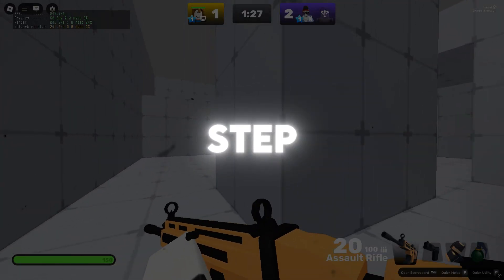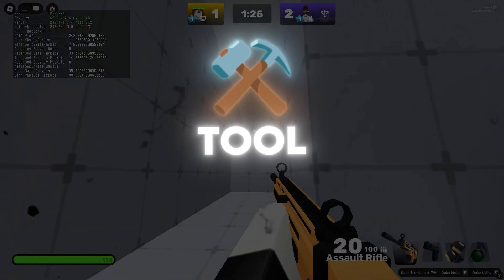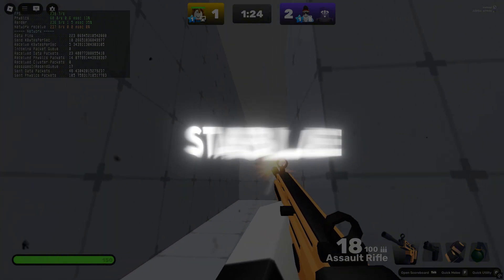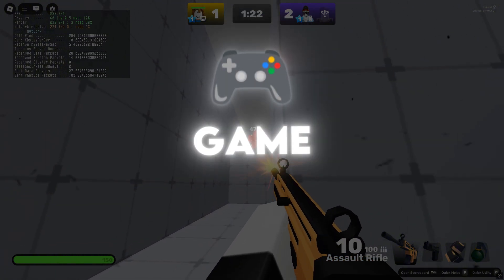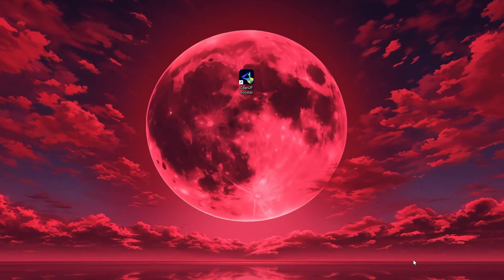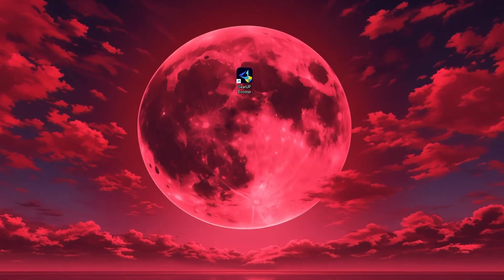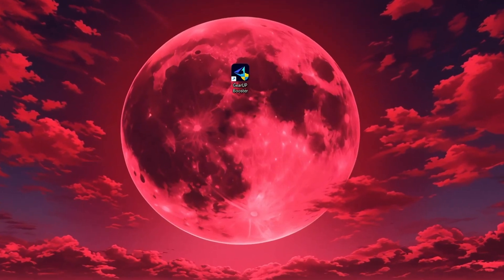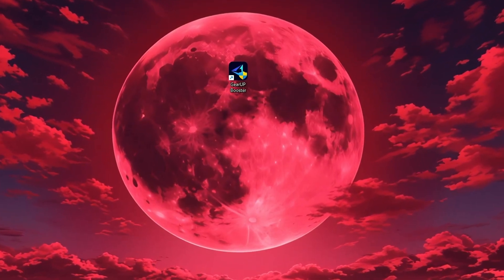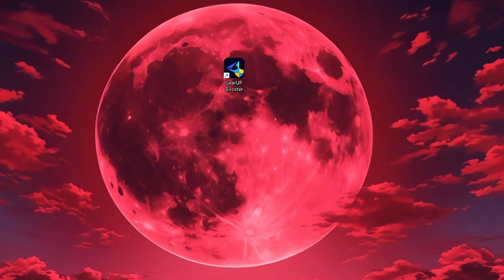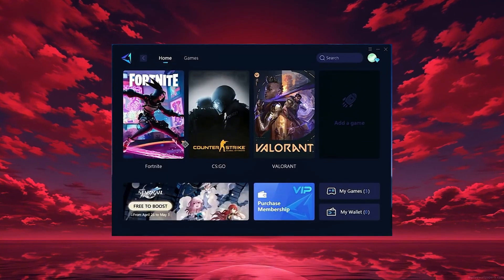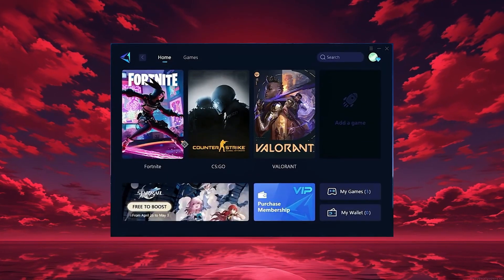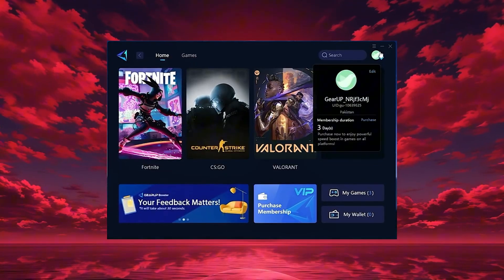In this step, I'm going to show you the best tool to get stable ping and smoother gameplay in any game. The tool is called GearUp Booster and you can download it directly from the official website using the link in the description. After downloading, install it on your PC and launch the app. Once it opens, log in with your Google or Facebook account to access all features.